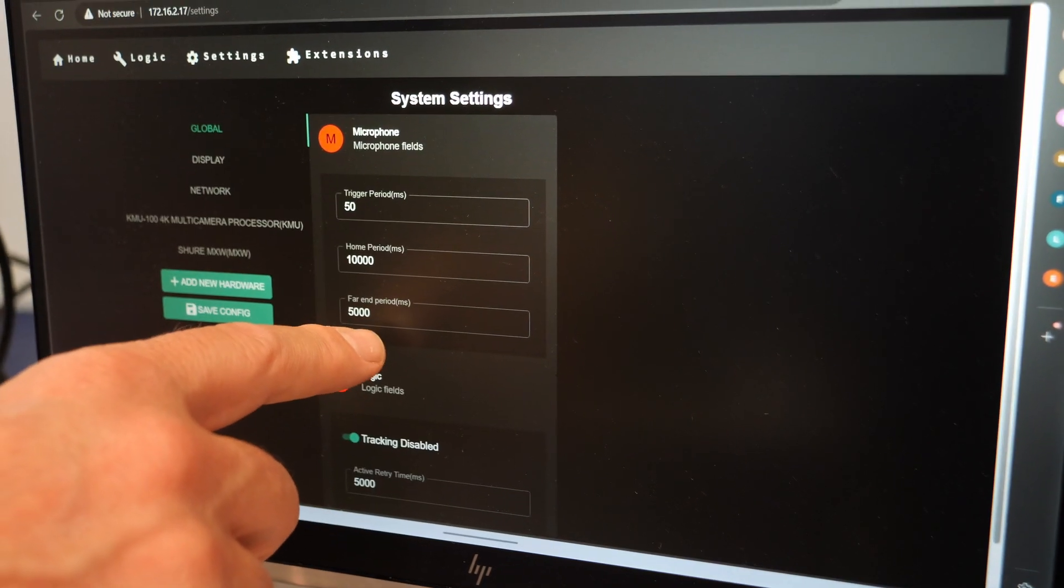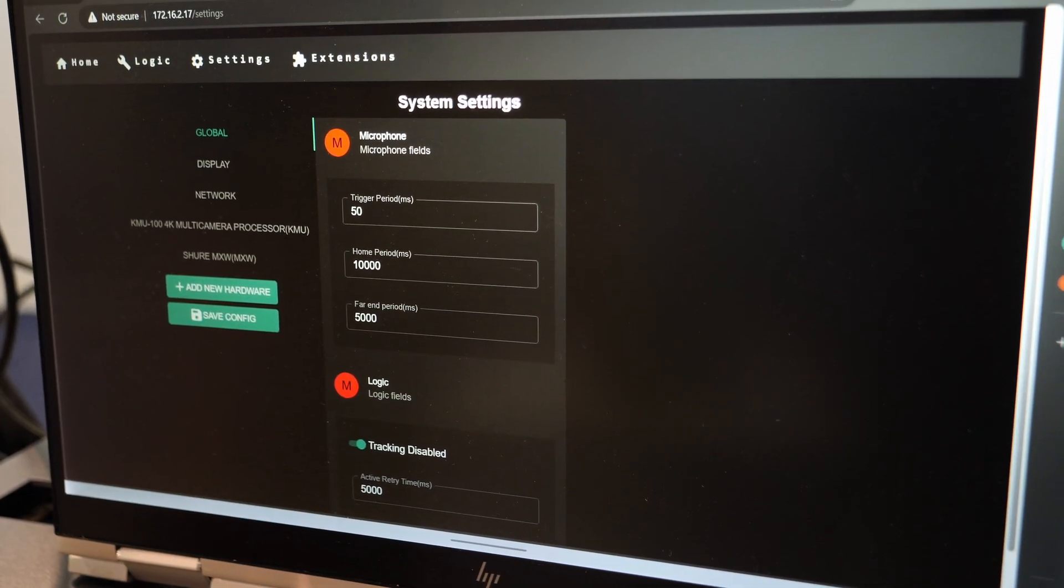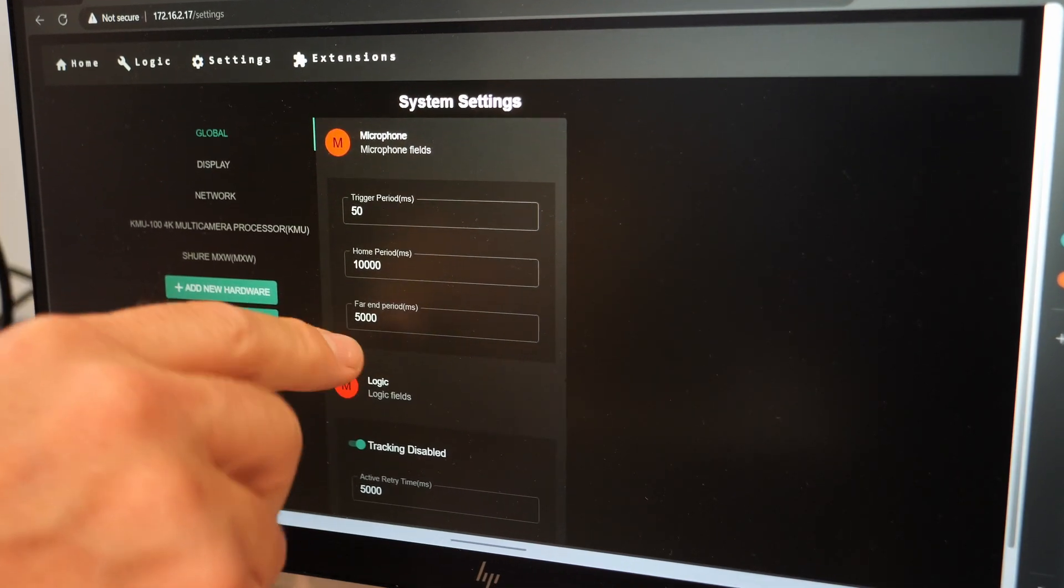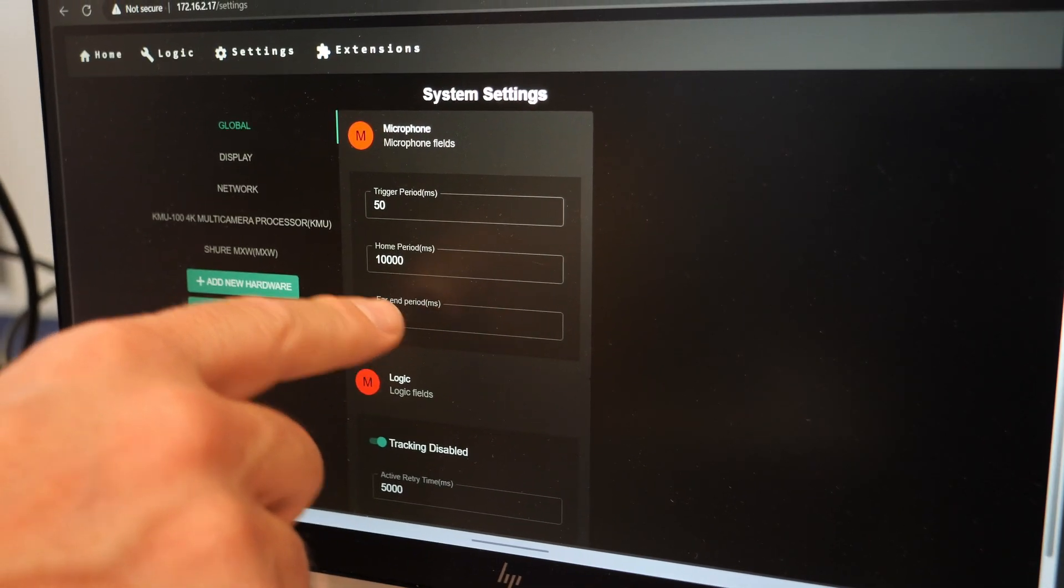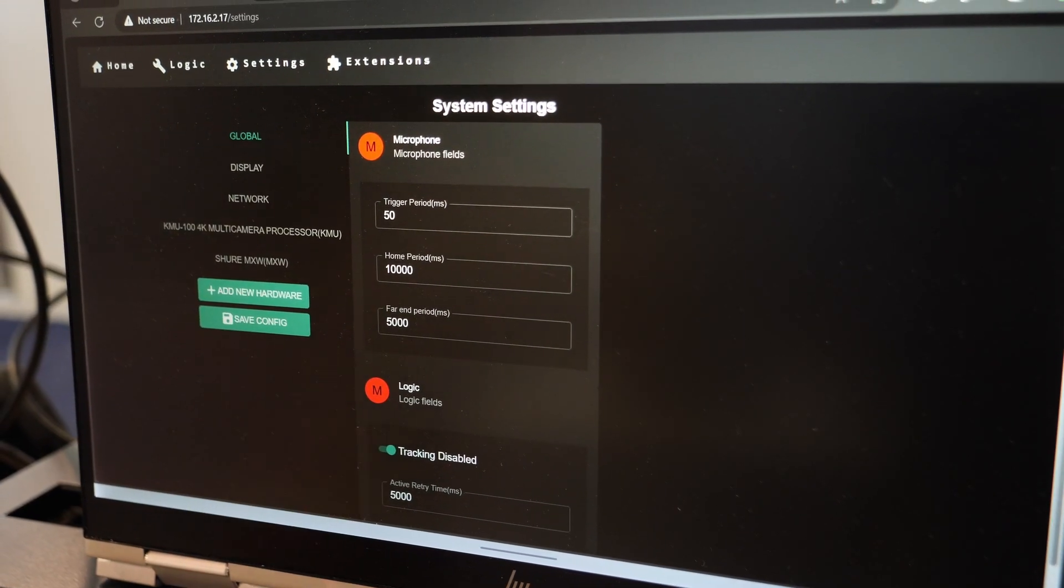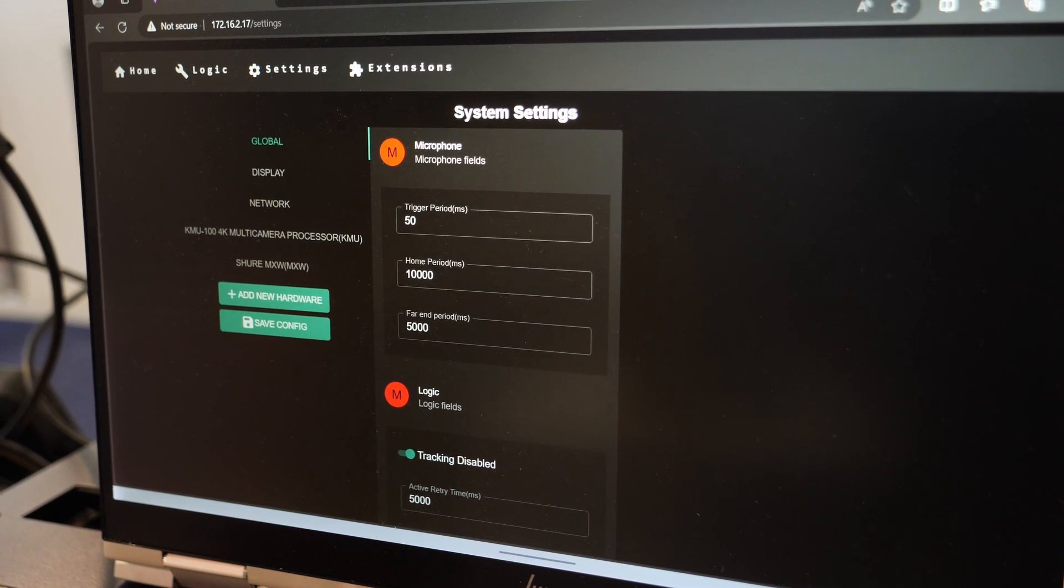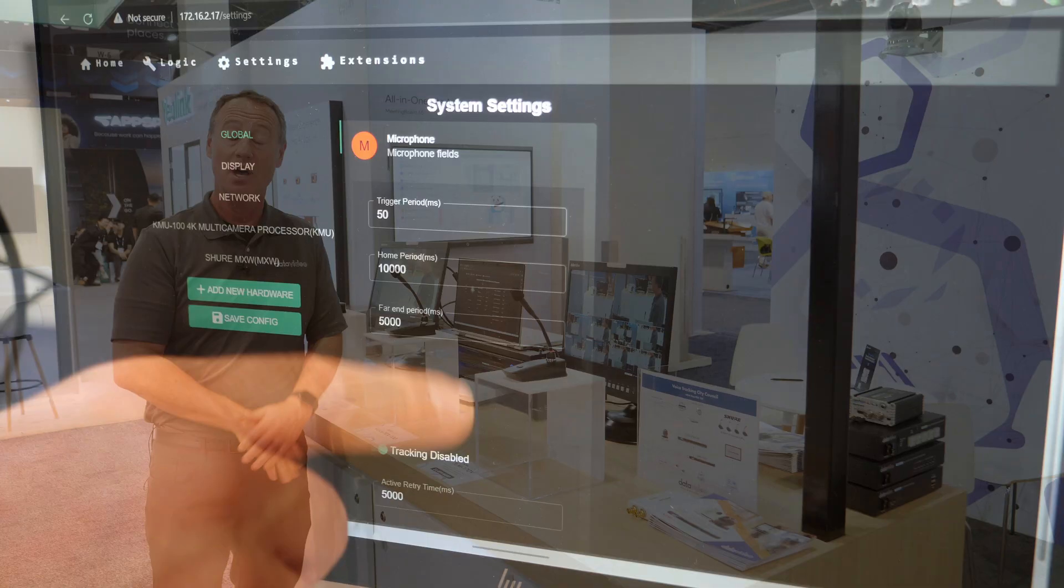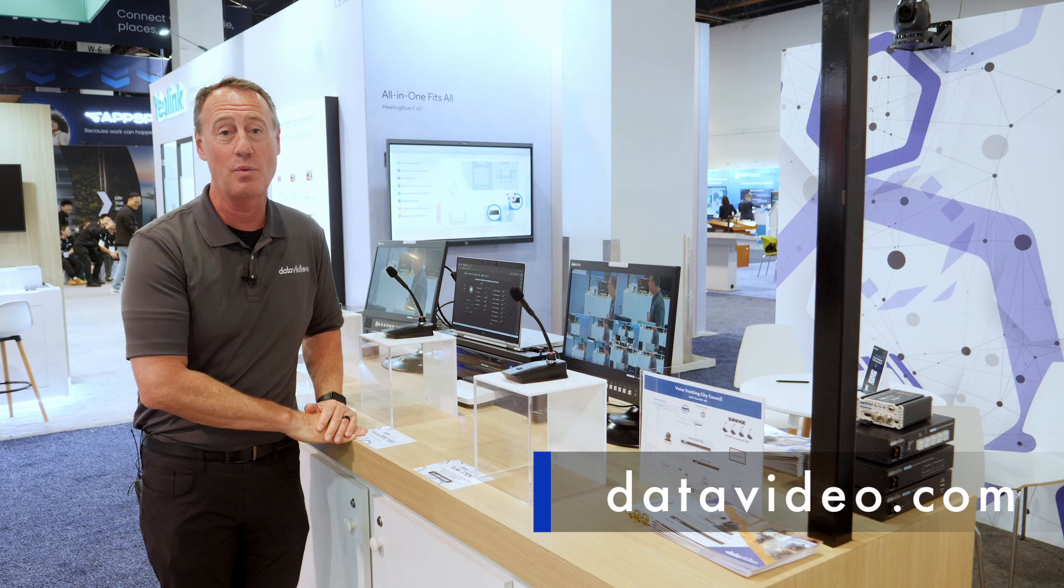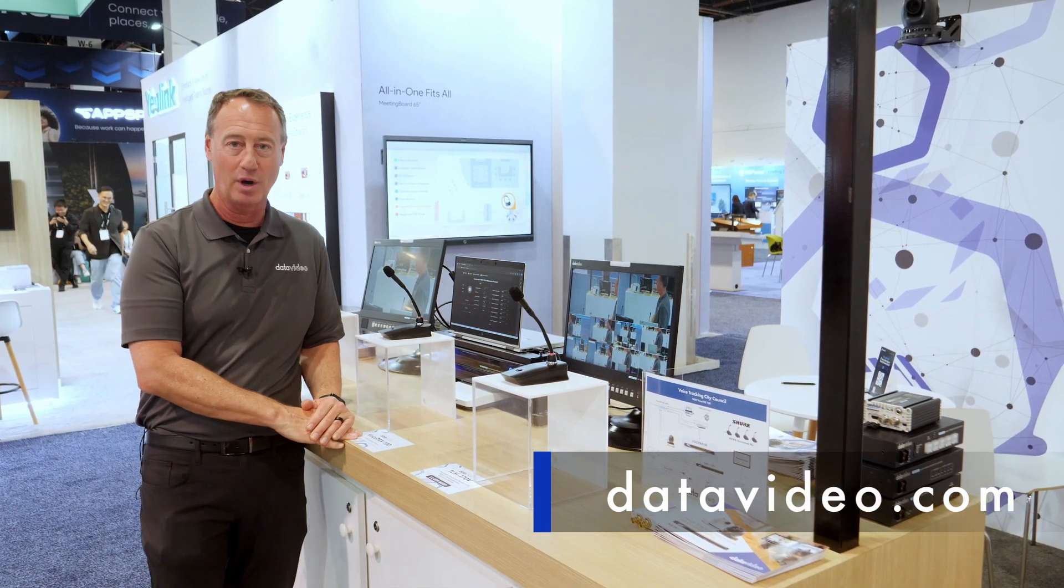Also, we can do far end detection. So if my audience from the far end is presenting to us, and if they're speaking for at least five seconds, then we can send a message to our switcher in our room to switch to the wide shot so that the far end can see the whole entire audience there. So for more information, be sure to visit our website at DataVideo.com. Thanks for watching.